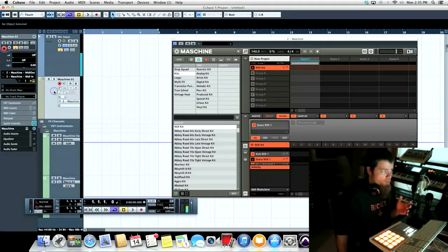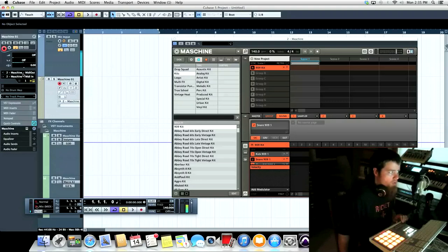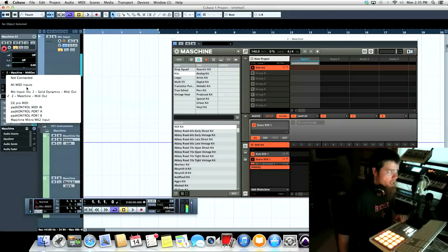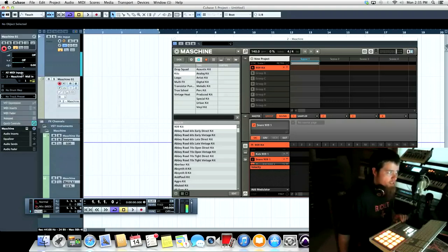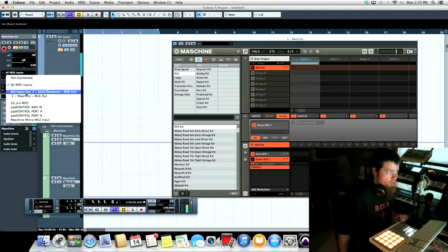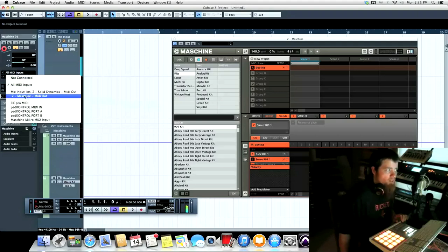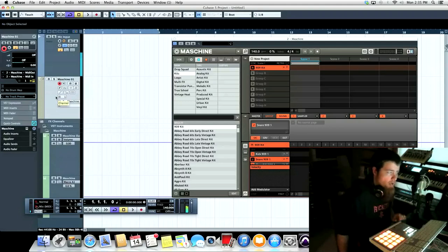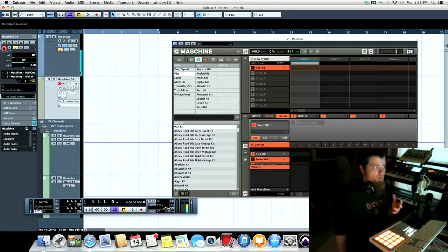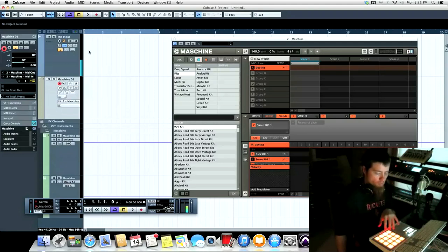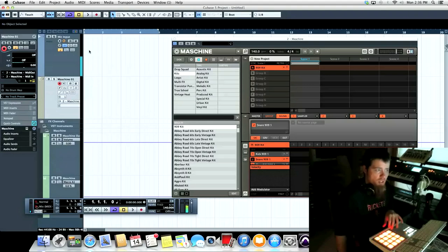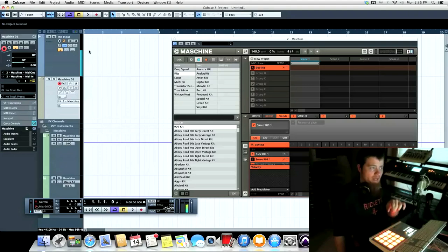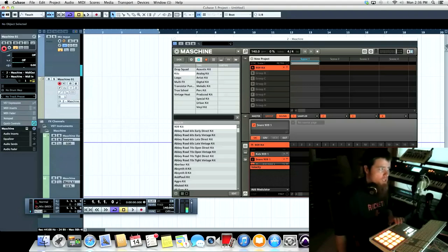Now in Cubase on the track here, we're going to make sure we have, instead of all MIDI inputs selected, we're going to have the Machine MIDI out selected as the input to this track. Now when we record, it's going to record the notes we hit on Machine and it's going to trigger them back to Machine as a sound module.